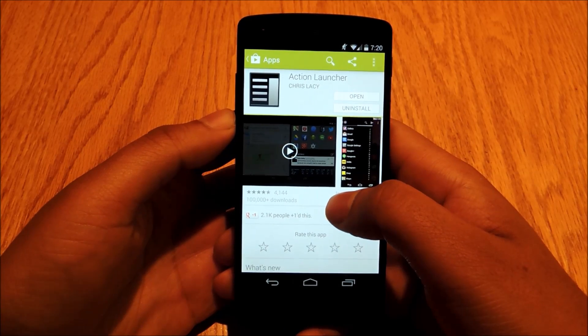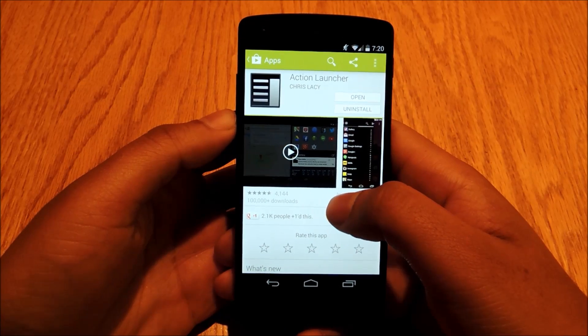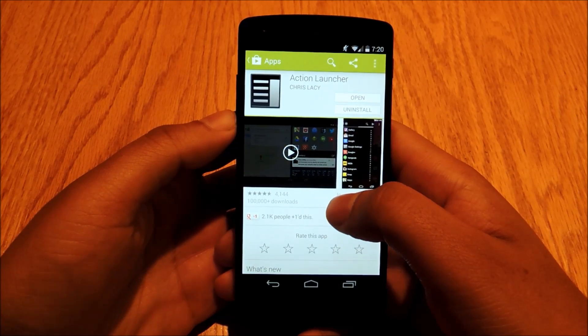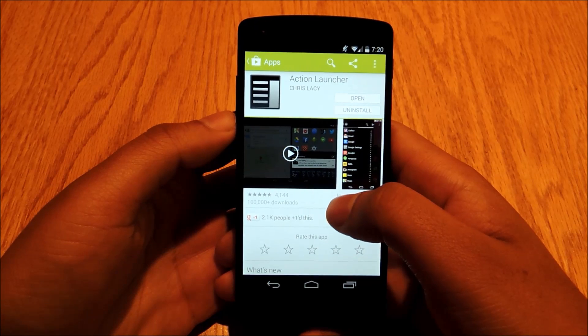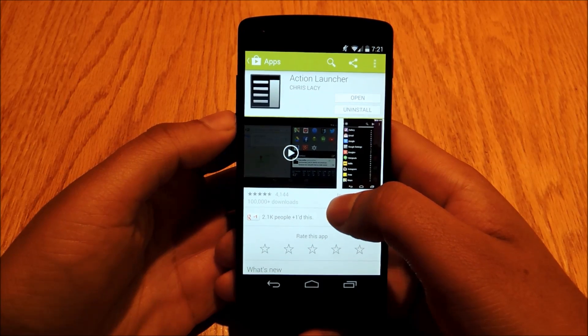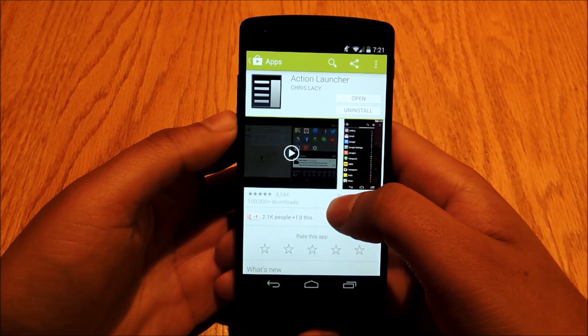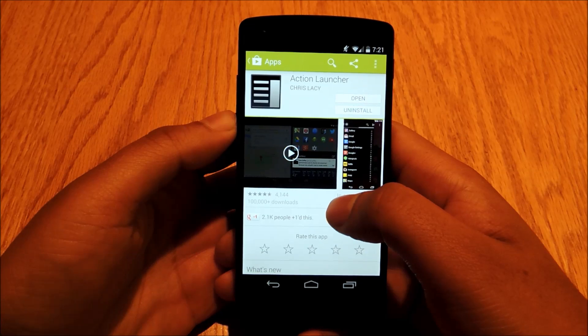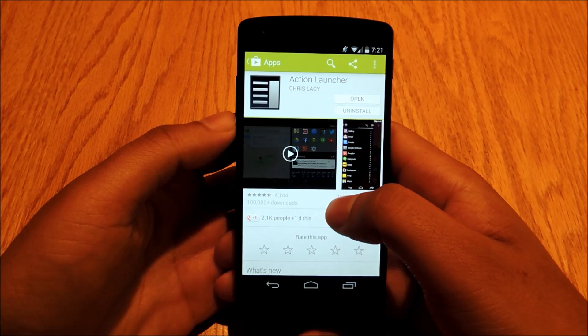Go ahead and find the launcher in the Play Store. Under Action Launcher, there's a free version and a paid version. If you like the free version, upgrade to the paid version. The free does pretty much everything you need it to do — the paid just has a couple more features.